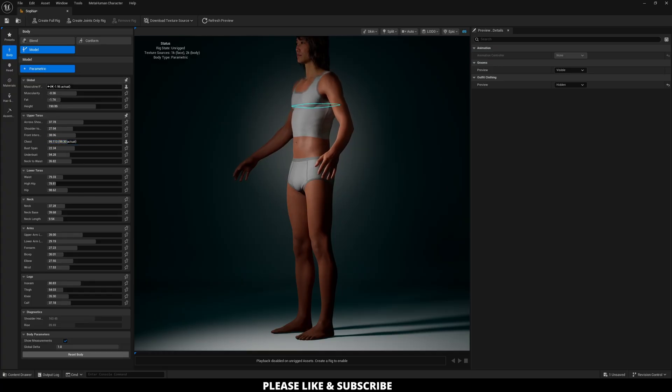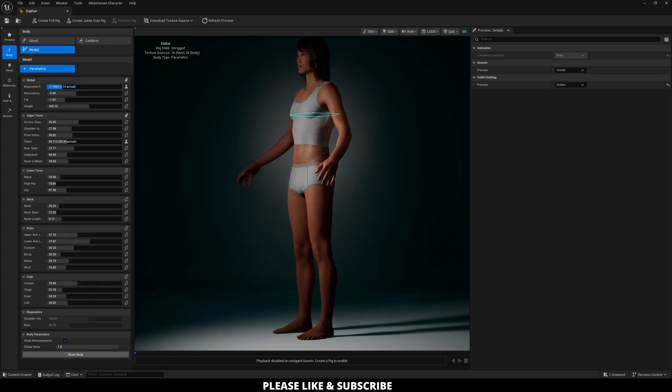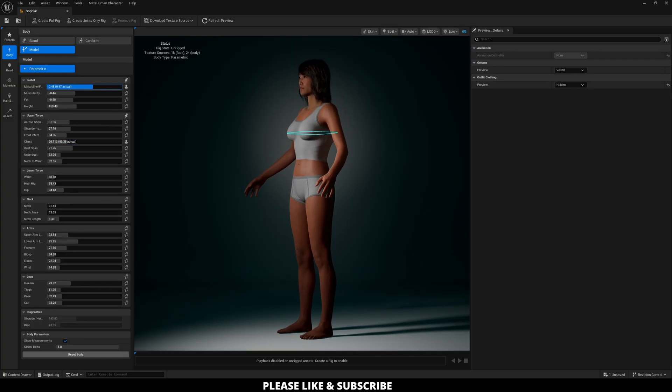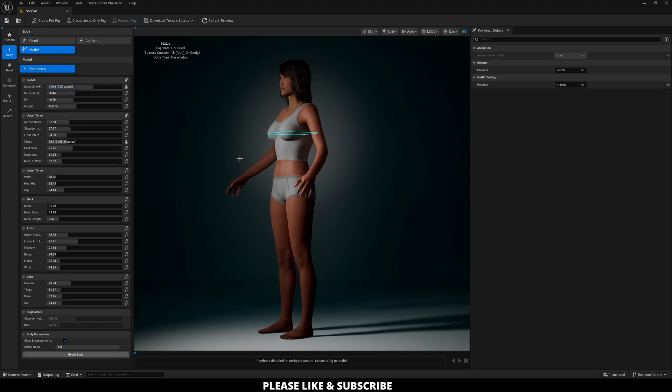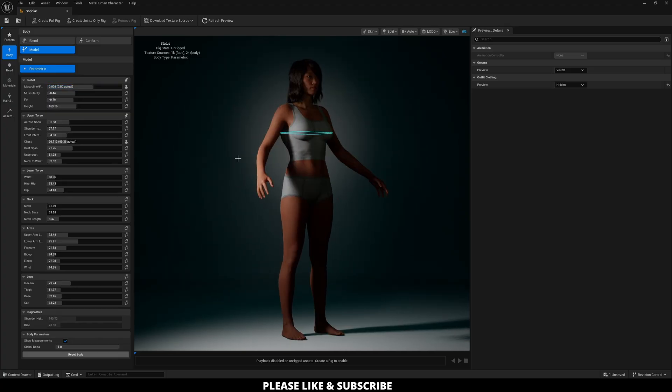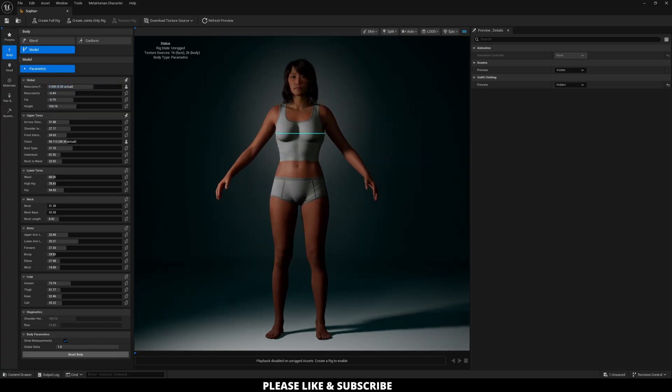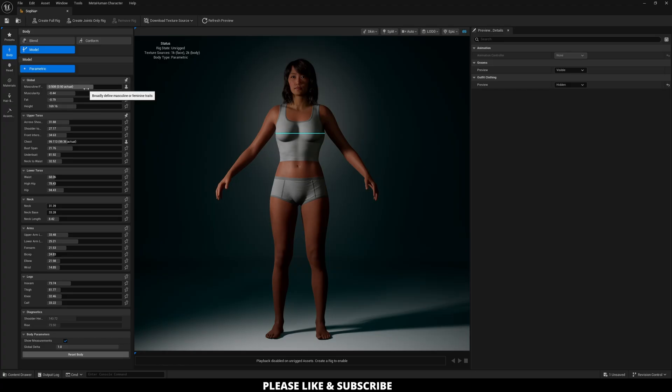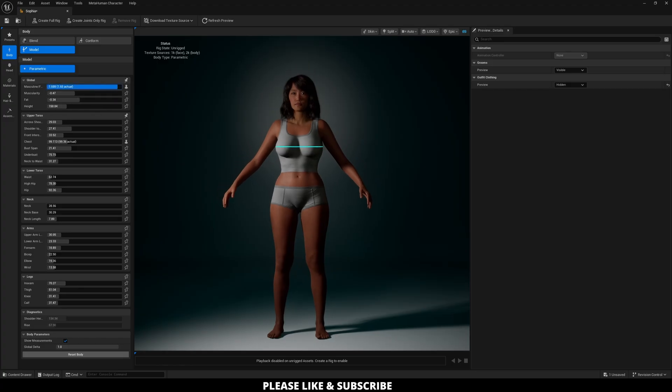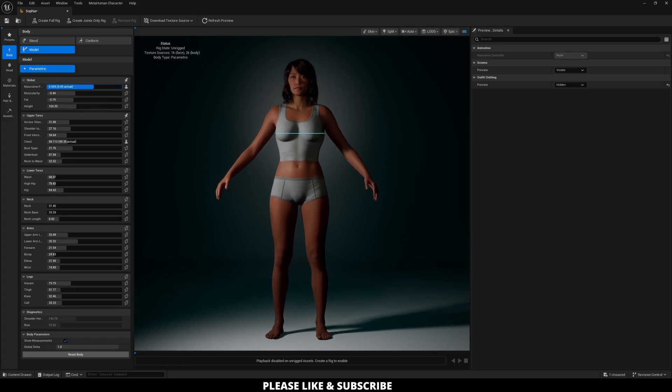So if I go back over here to making it more feminine, it's now reading that parameter as something that should add breasts, not necessarily give pectoral muscles, which is the difference here. So if you're ever not kind of getting the look you want, you can always switch it over to being more feminine and then adjusting from there.